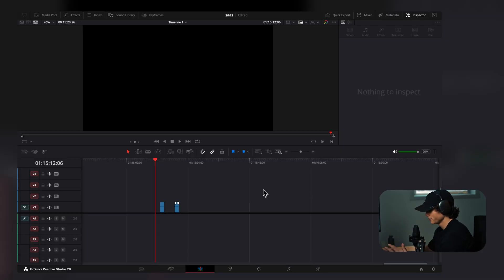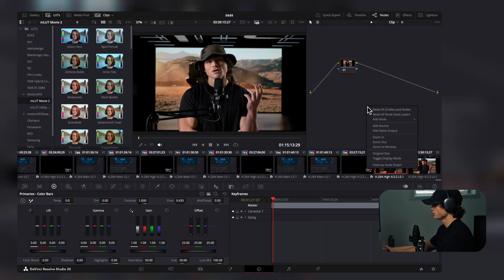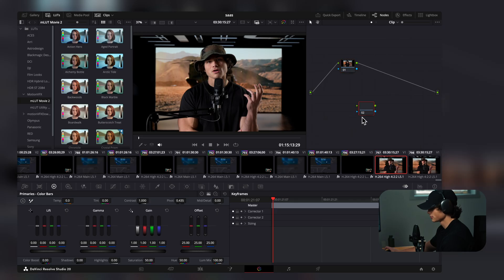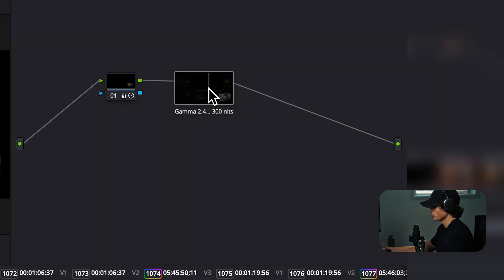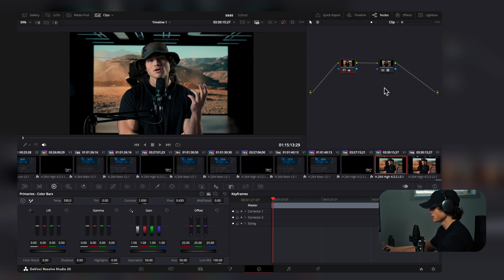How I color grade is actually very simple. I have a great LUT that I'm giving away in the asset pack. I'll take some footage, go to the Color tab, right-click to add a node corrector, and drag my favorite LUT onto it — already it looks more blue and cinematic. On the first node, I'll increase the orange temperature slightly to counteract the blue from the LUT, increase saturation to about 60, increase mid detail, and then adjust highlights, shadows, and contrast.